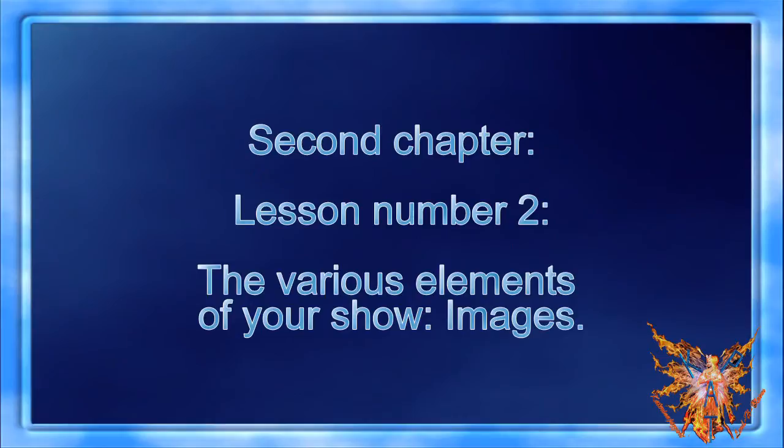2nd Chapter Lesson No. 2: The Various Elements of Your Show Images.